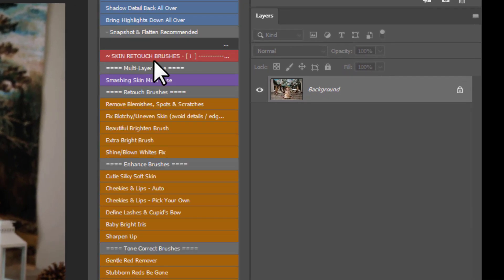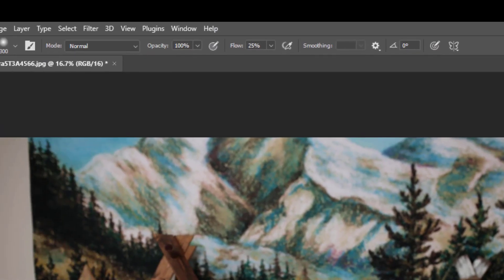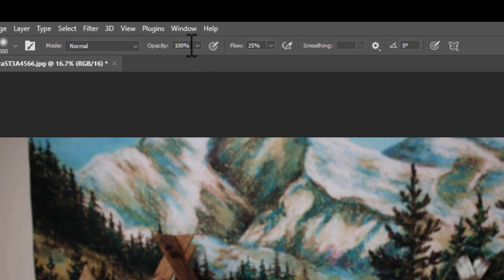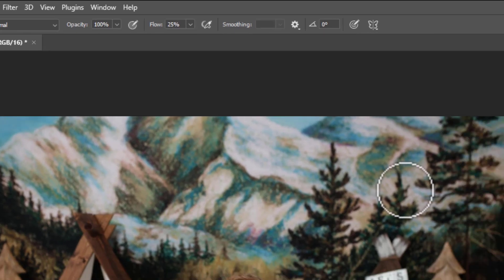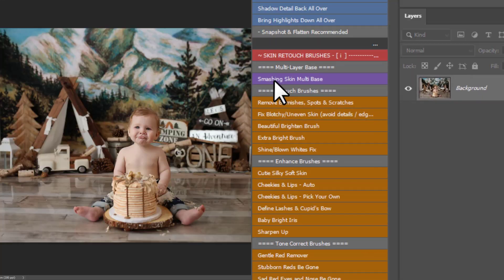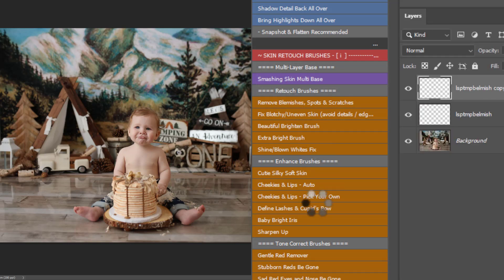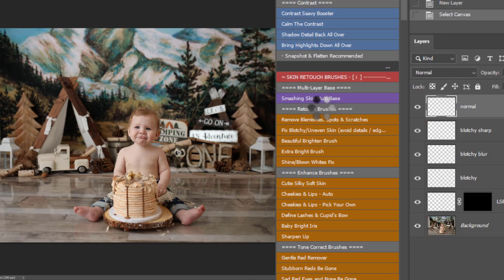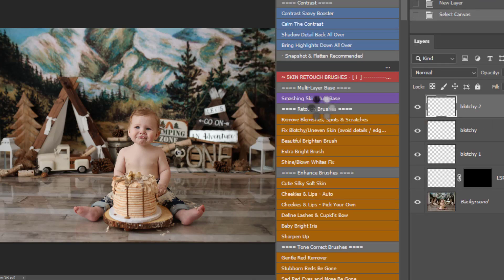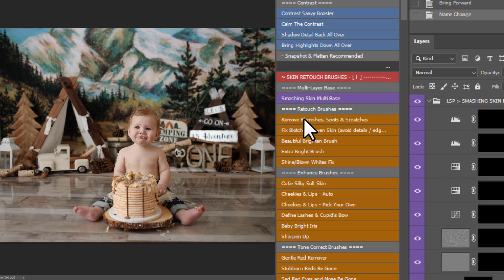The next section are the skin retouch brushes. So for these, you'll need a white brush set to normal, 100% opacity and 25% flow. Get those settings in now and you won't have to change them. You have the Smashing Skin Multibase which sets up a multitude of layers for you. Let me just play that one out using several of these actions here. This one is a really great place to start because it just sets up all the layers for you.